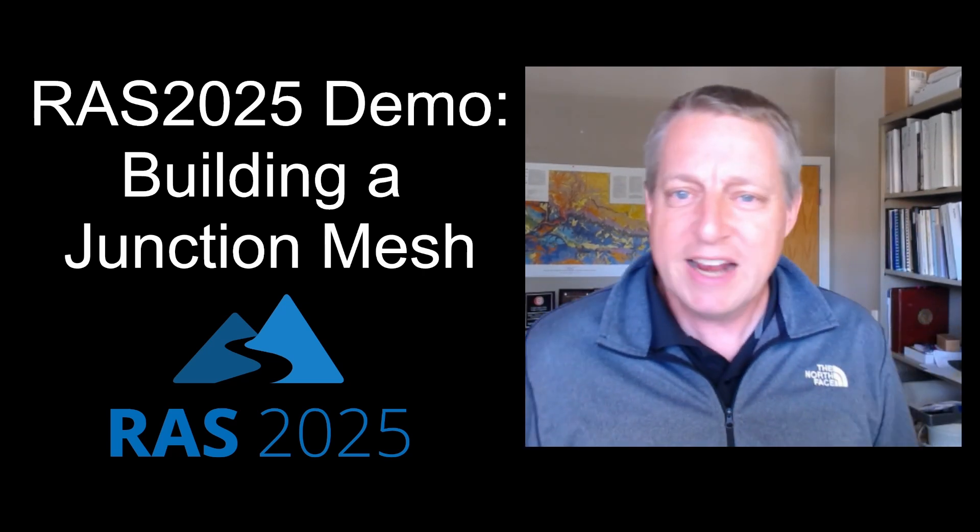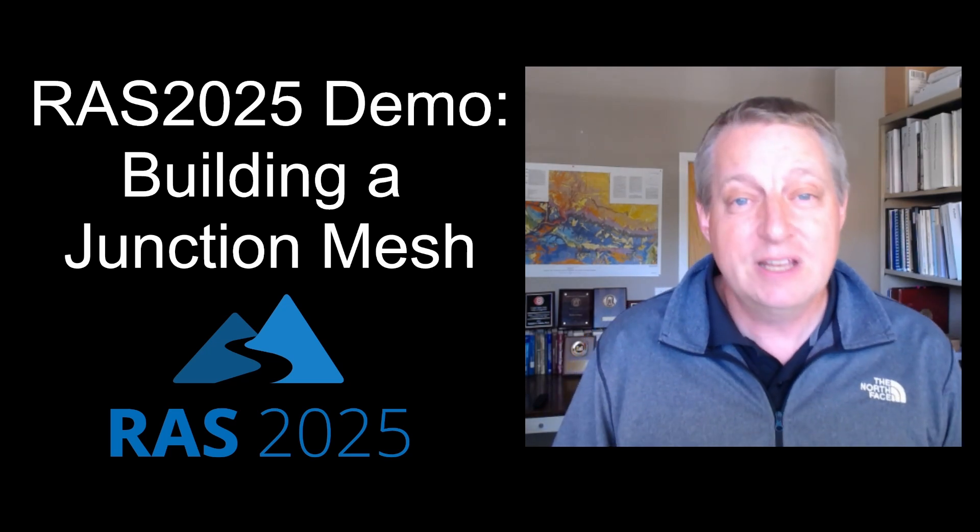One of the things we've been doing here at HEC is thinking about how to use these different meshing tools in some common modeling situations. We know we're still not really at best practices yet, but we have learned some things. In this video, I'm going to show you a few of the things I've learned about a very common modeling situation, how I'm starting to think about building a mesh at a river junction.